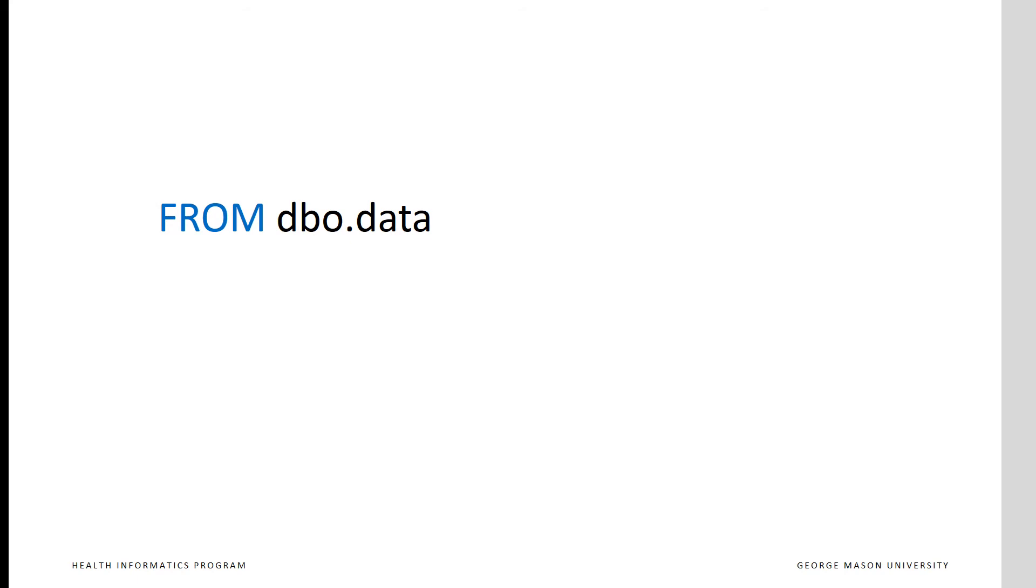In addition, the query must identify the type of table that should be used. The place where a table is written is dictated by its prefix. A prefix of dbo indicates that the table should be permanently written to the computer data storage unit. This command says that the query is referencing the permanent table named data.